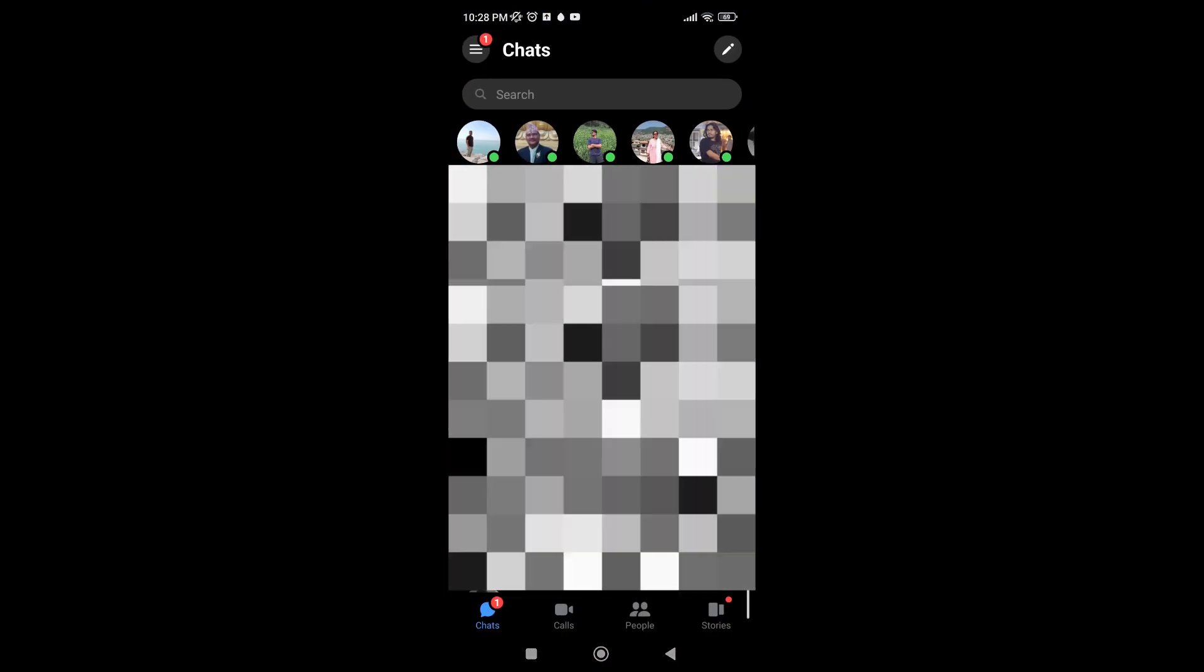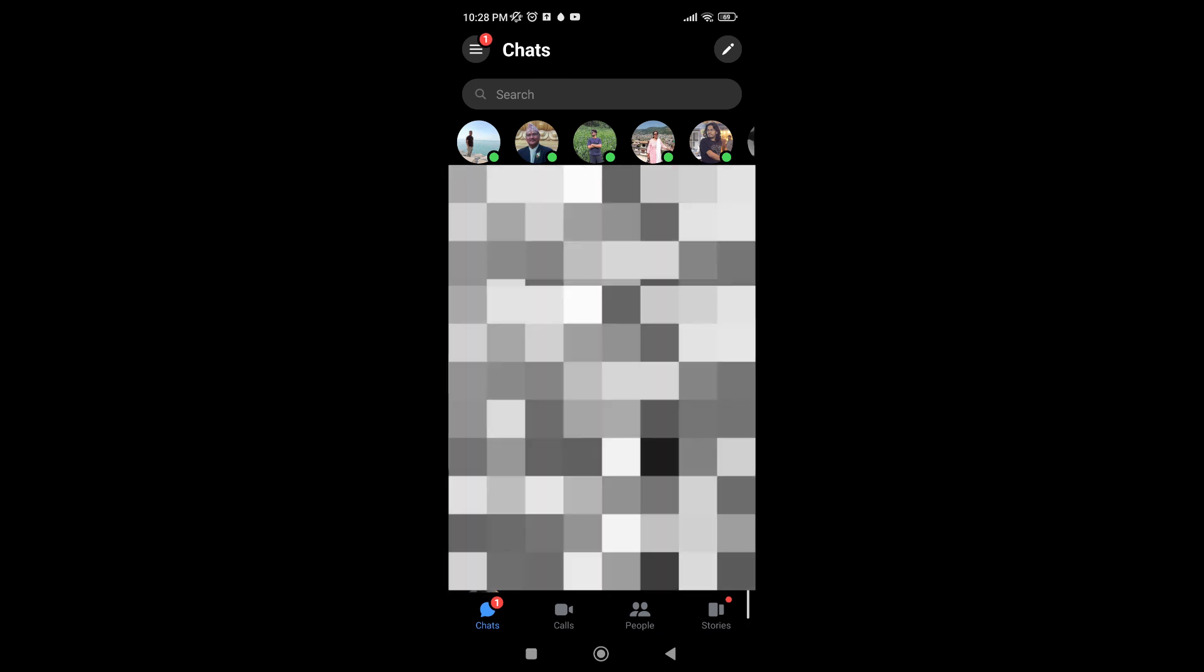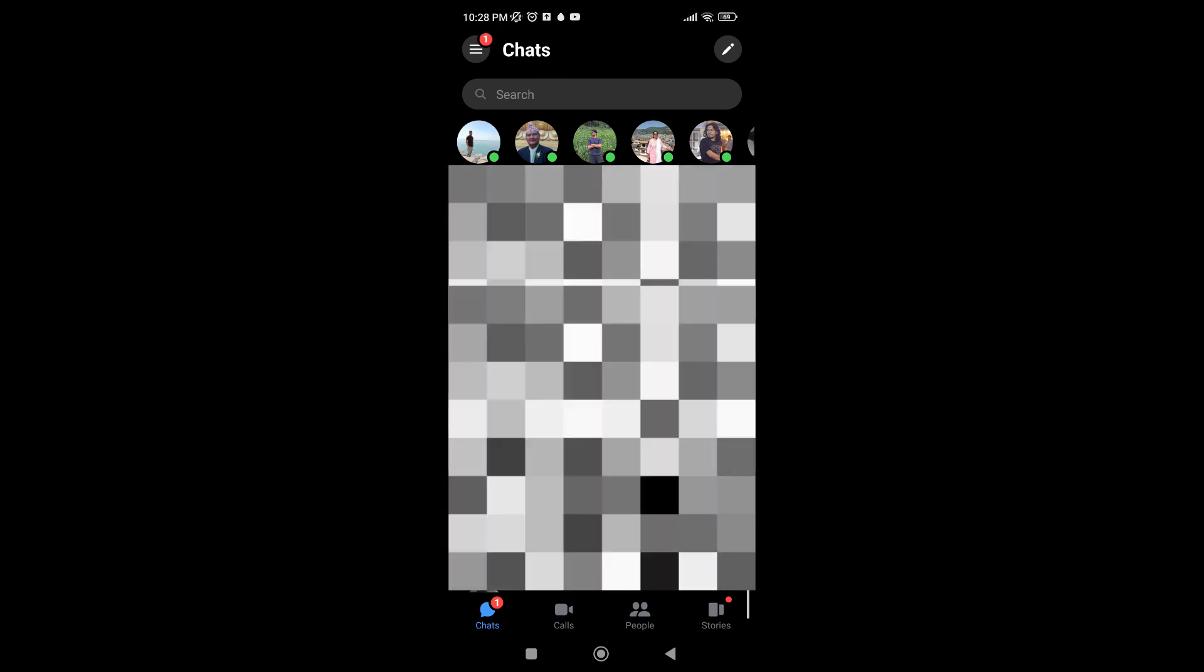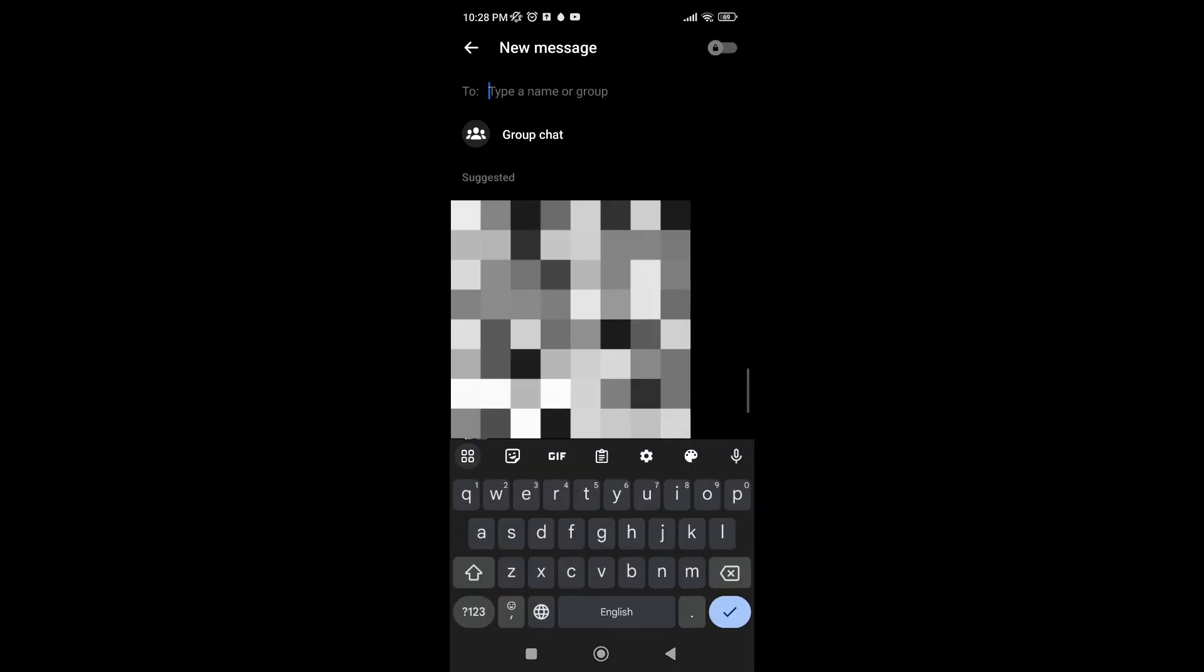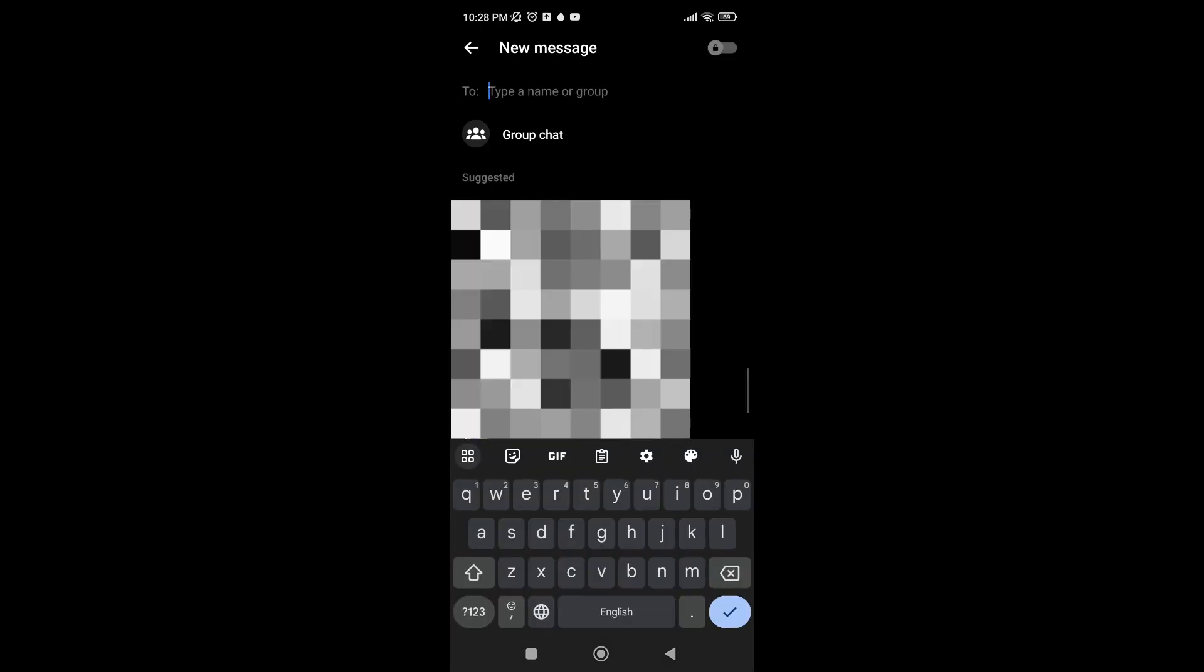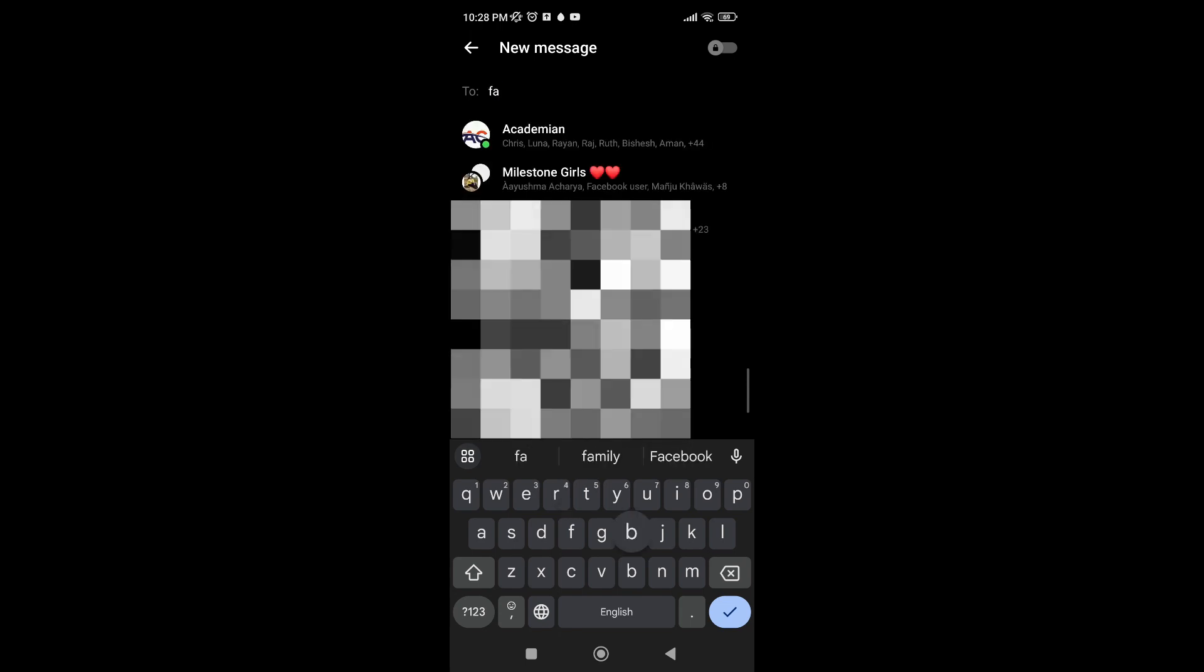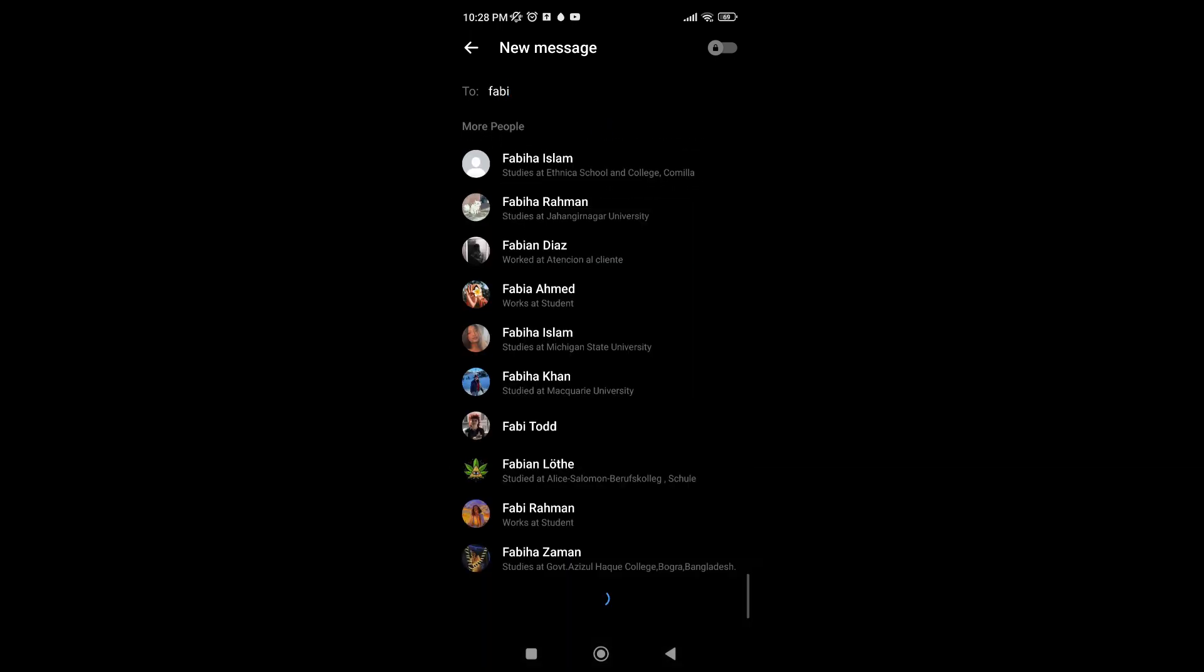You tap on it, then you search the name of the person that you are looking for. You'll be provided with multiple options. After you've chosen the correct account, you tap on it.